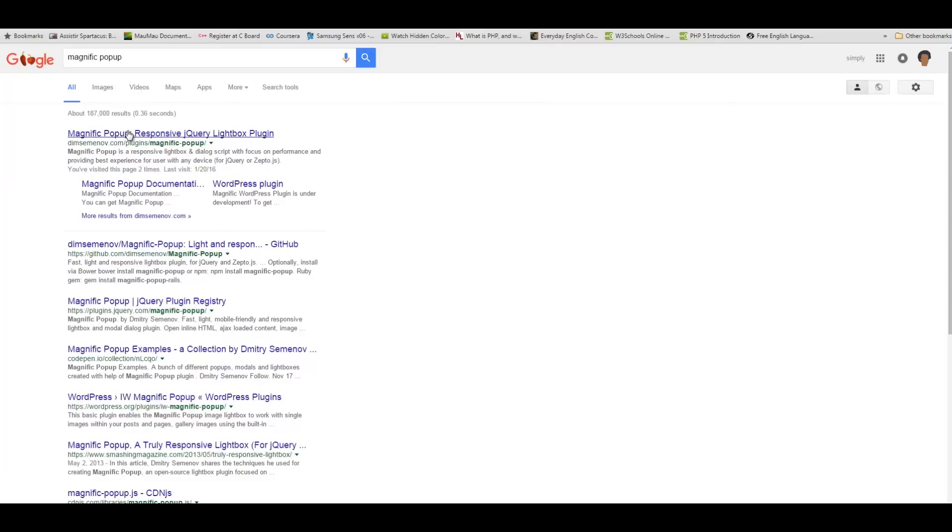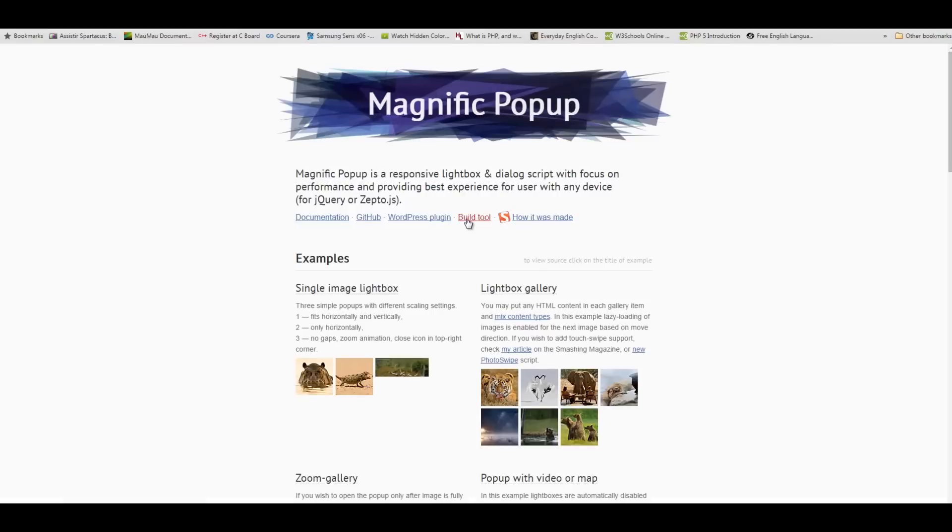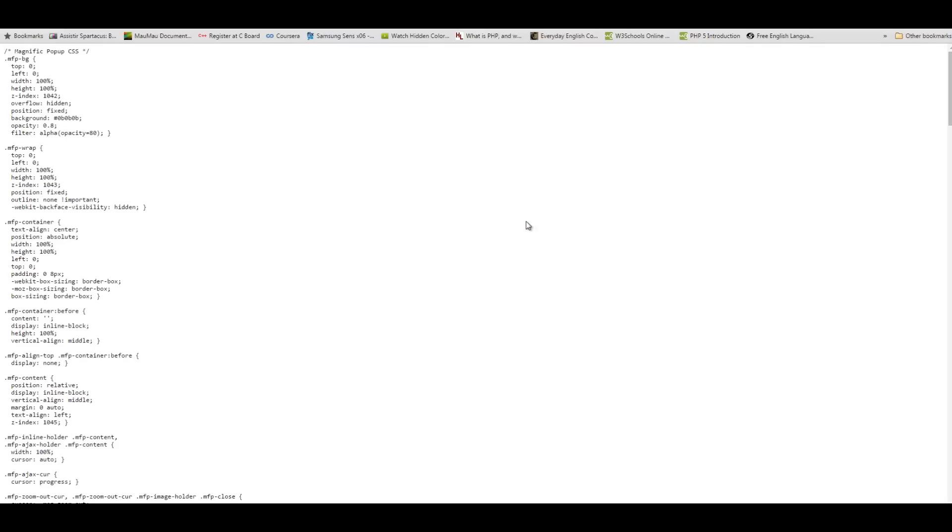We can get this file by going to the Magnific popup site, going to build tool, click the CSS version, and here you can copy the link here or save it as a separate file.